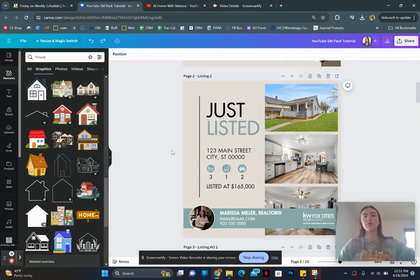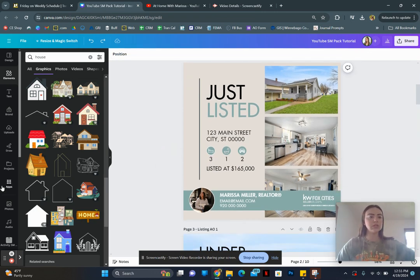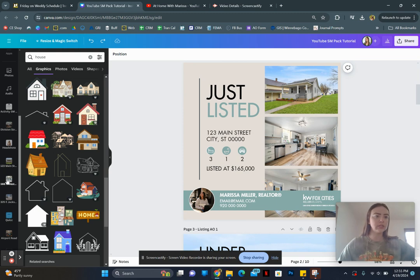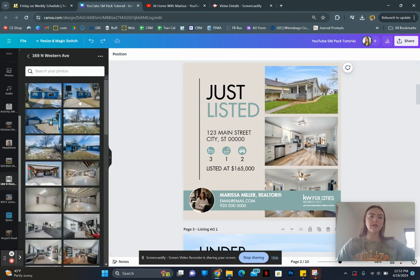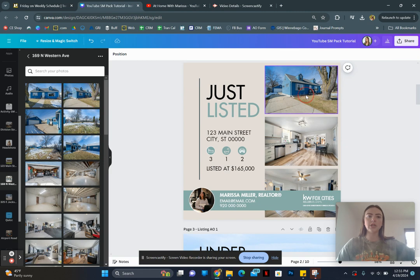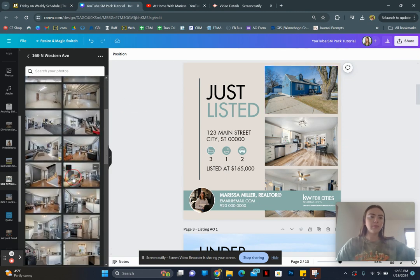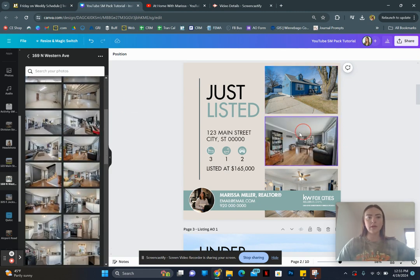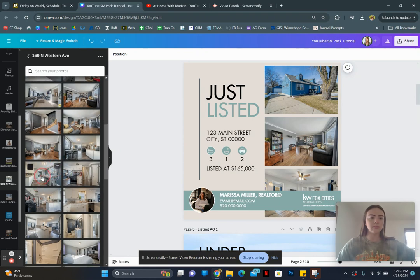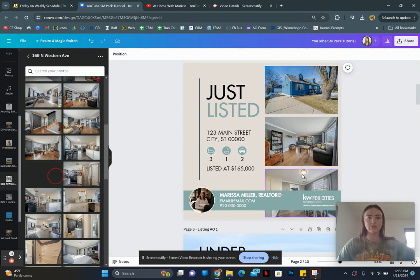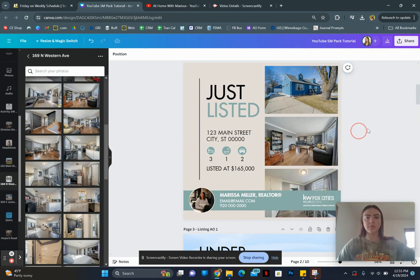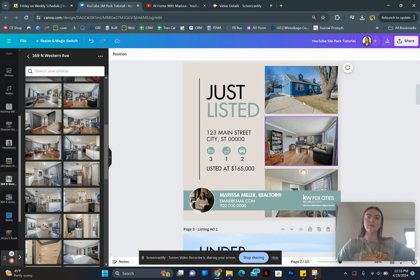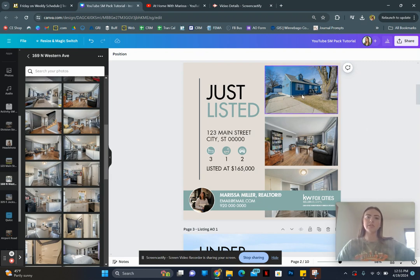So then we're going to change out the photos. So I'm going to come over here to a different listing. And I'm going to drag in the top primary picture. And then I'm going to drag in a couple more. So I'm going to do the living room. And then I'm going to do the kitchen or the dining room. So now we have our three pictures. And if we wanted this house to be a little bit closer, like wow, that's a lot of driveway space. I don't really want to showcase all of that.